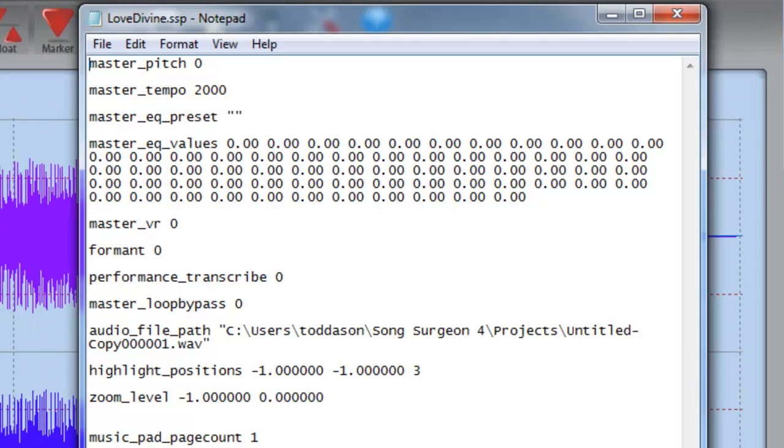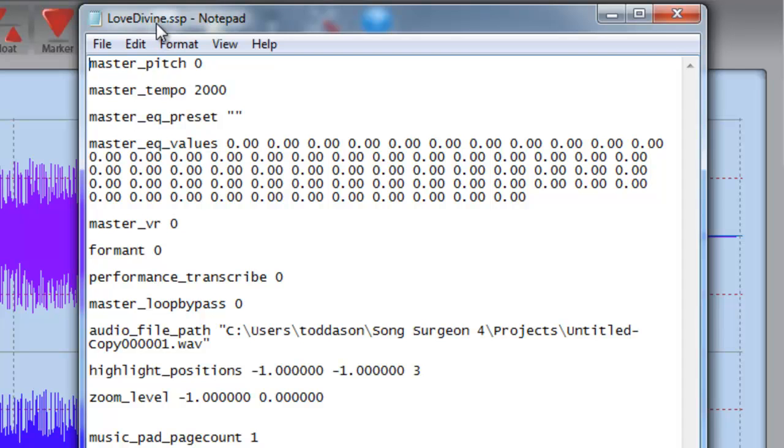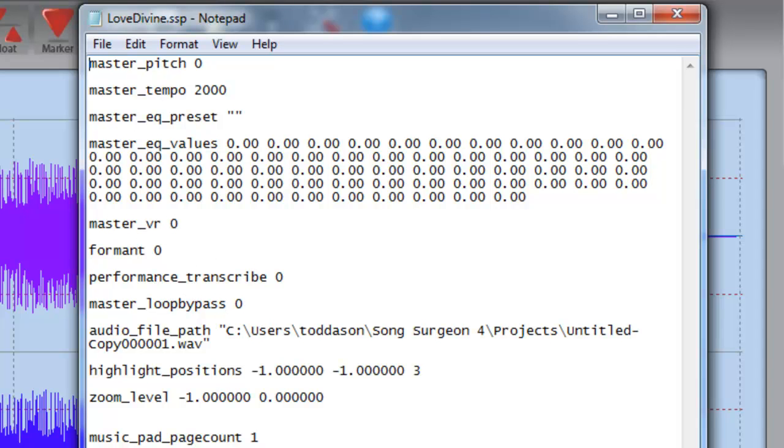On my screen now, you can see a project file, a .SSP file that I've opened. And you can open an SSP file as well. Use a text editor like WordPad or Notepad, or if you're on a Mac, there's something called TextEdit, I believe. Any of those text editors will work just fine. You open it up. What you can see is that it records the pitch or the tempo settings. It records any EQ changes, vocal reduction changes, a bunch of other things that it remembers to reapply all these settings.